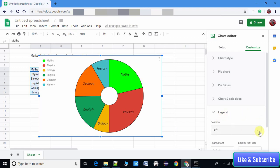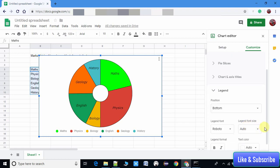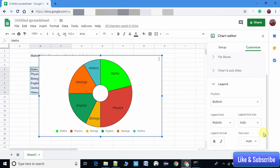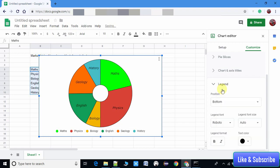You can also change the legends - that means which section color is representing which subject. We have a choice to set legends on the left-hand side, right-hand side, or at the bottom of the pie chart. You can also change the legend font, legend color, and legend text type.